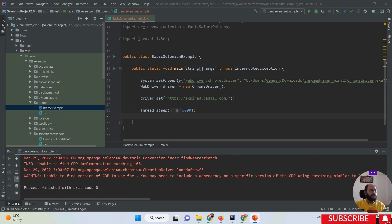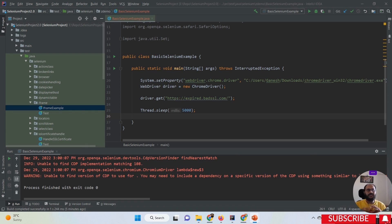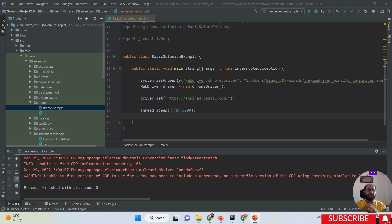So what does SSL mean? SSL stands for Secured Socket Layer, which is a standard security protocol that establishes a secured connection between the server and the client. The information sent using the SSL certificate is completely encrypted and ensures that it is delivered to the right server. That is why we must use the SSL certificate for each and every website.